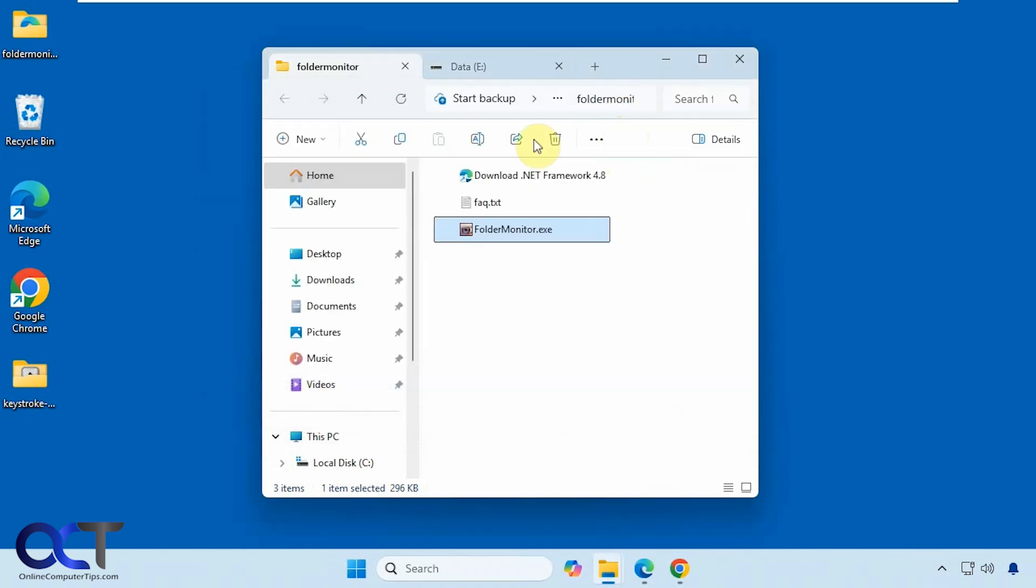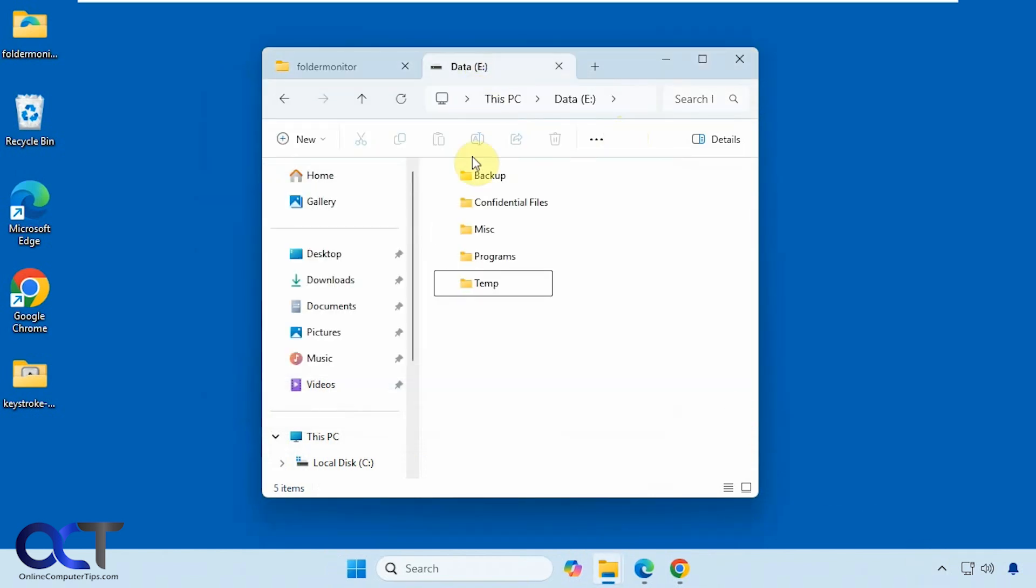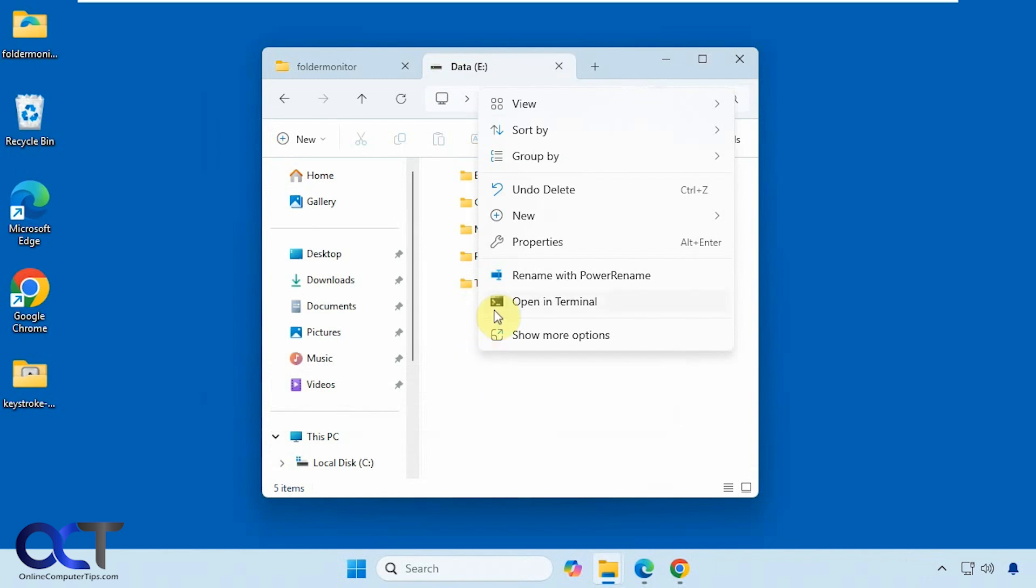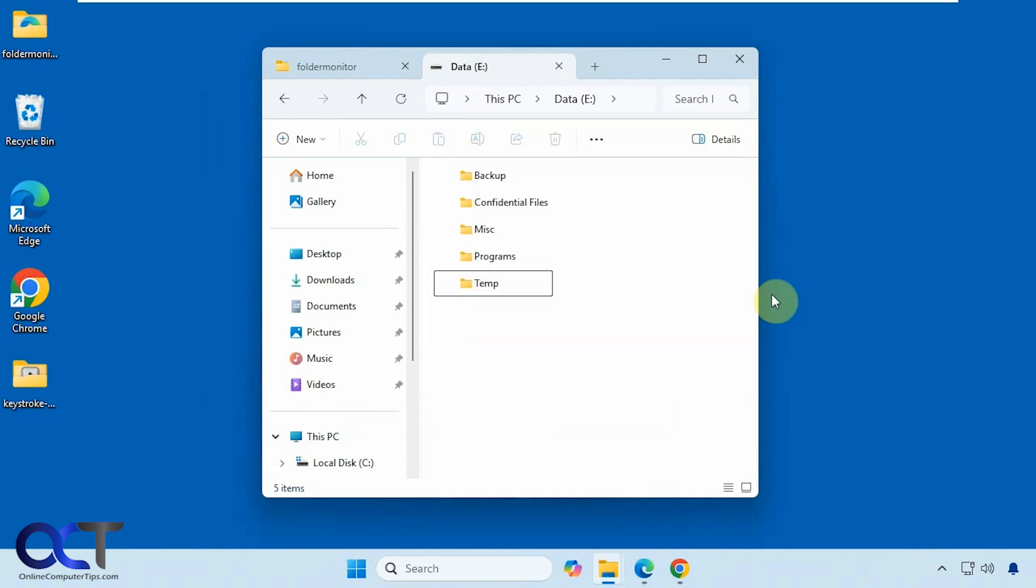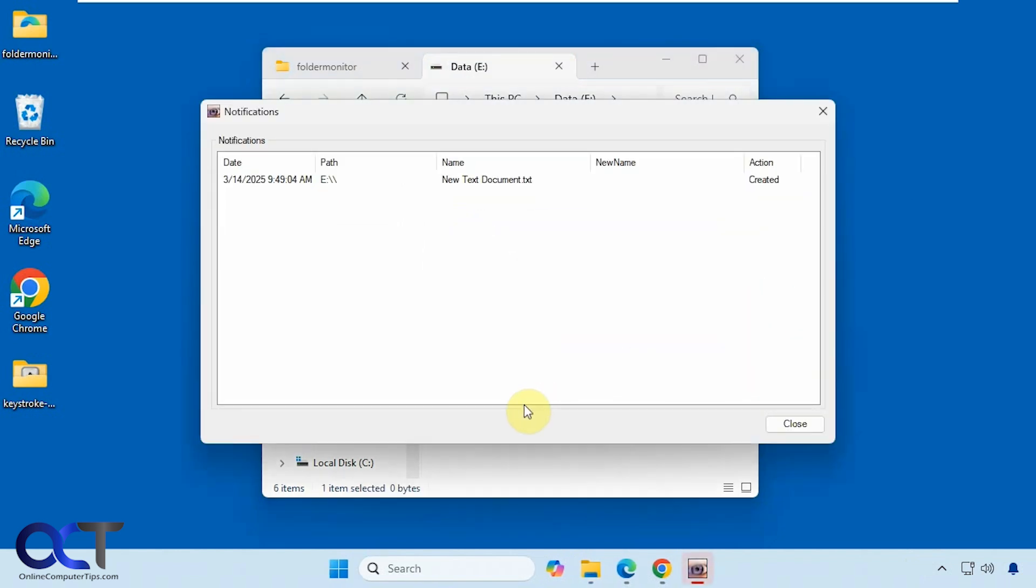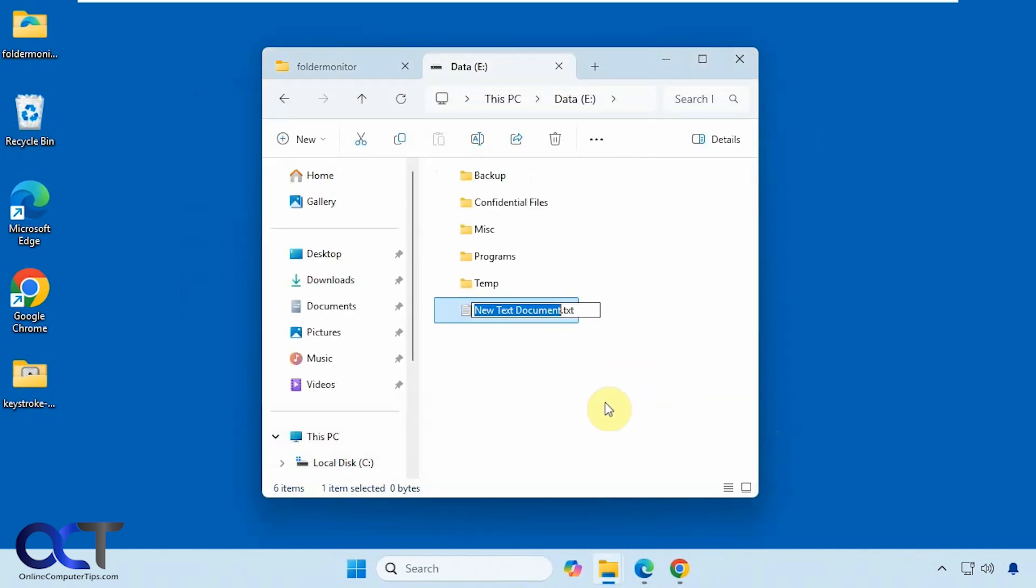Alright, so now that it's running, let's go make a new file here for example. So you can see it popped up in your face. You may or may not like it like that, so we'll change that in a minute.